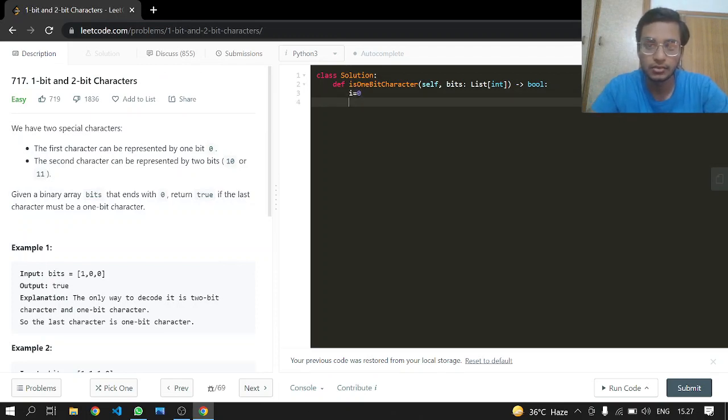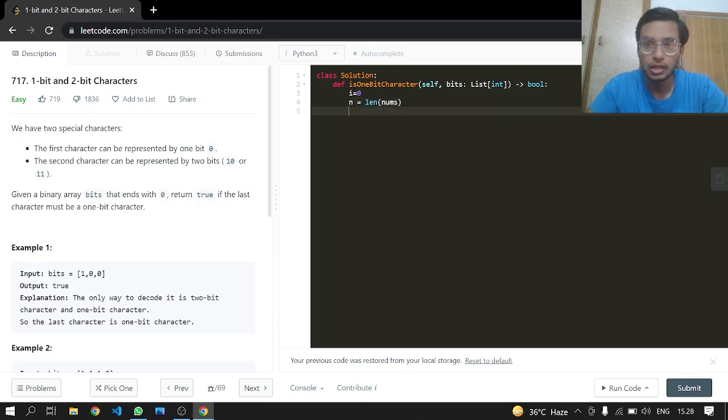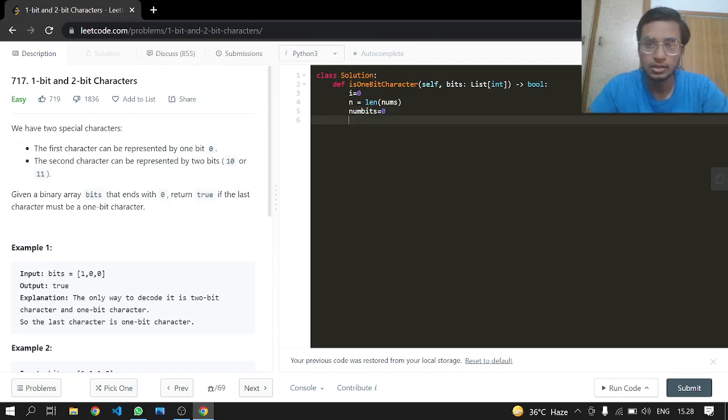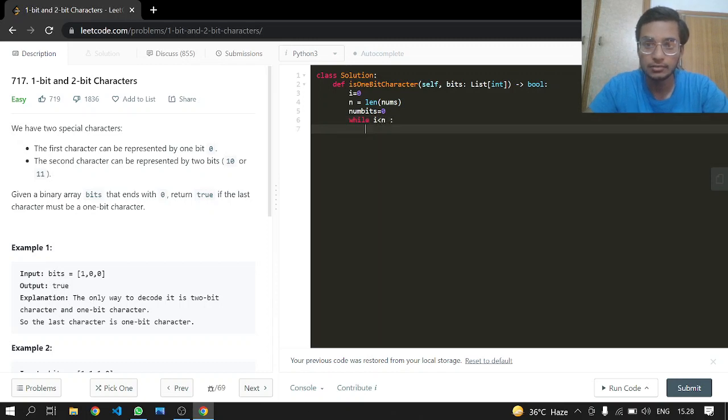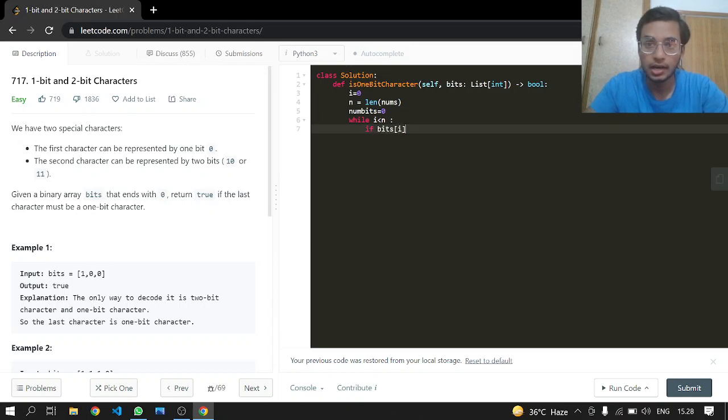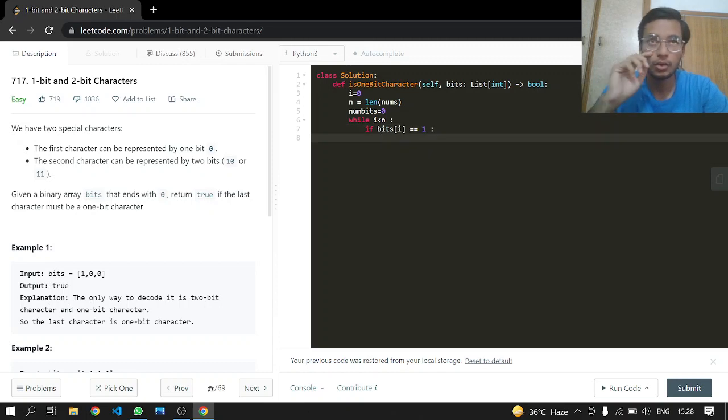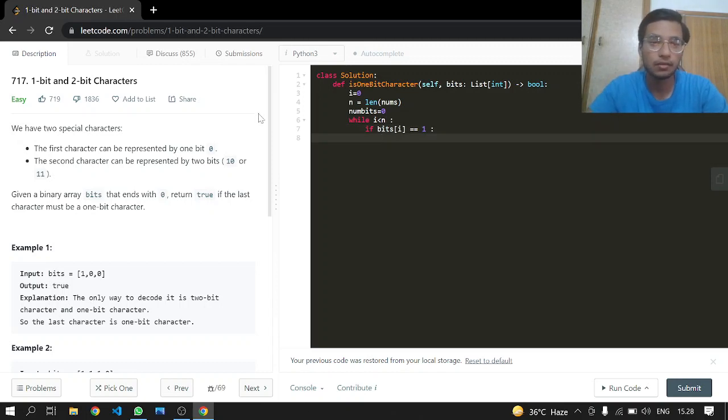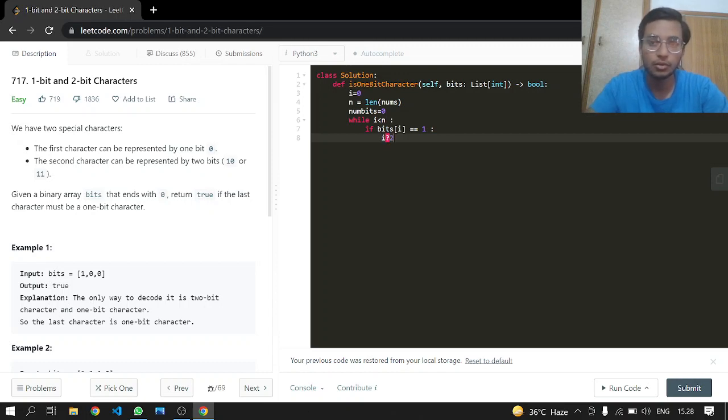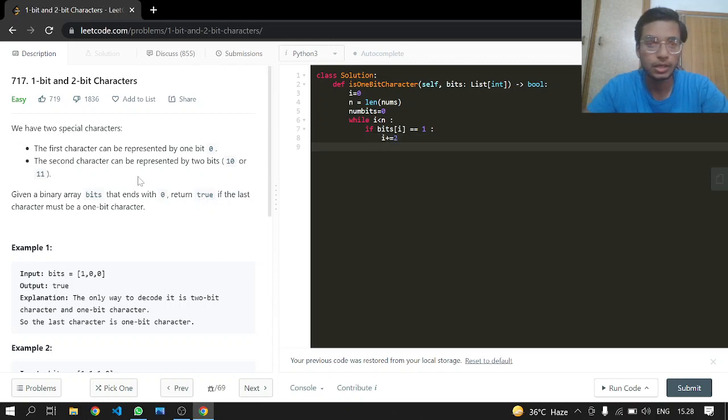We will be starting our index from 0 and will have the length of bits. We will be having num bits as a counter. While i is less than length, if bits at i is equal to 1, we know that it's not a 1-bit character.